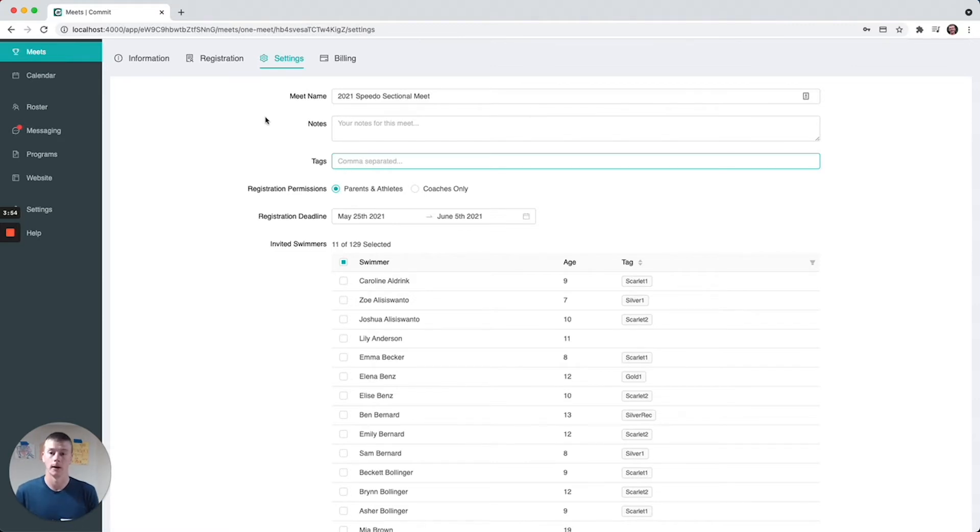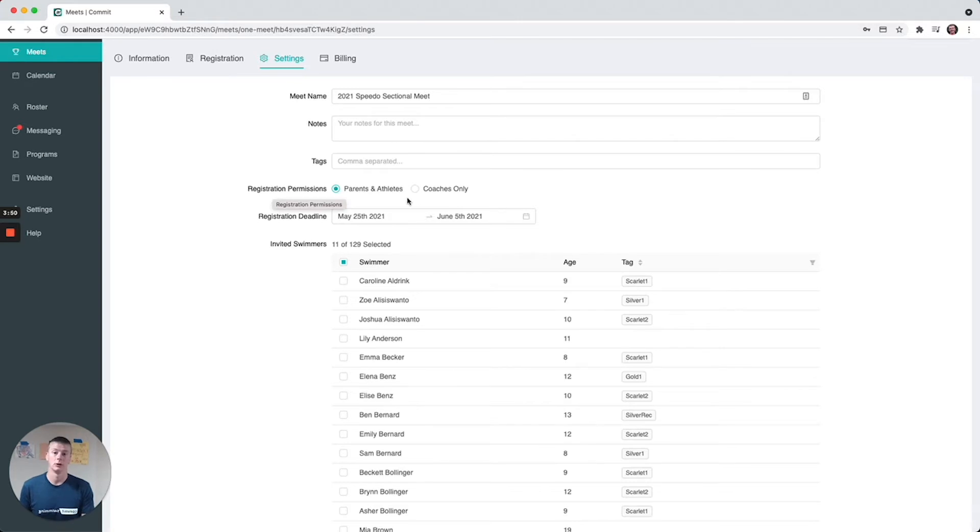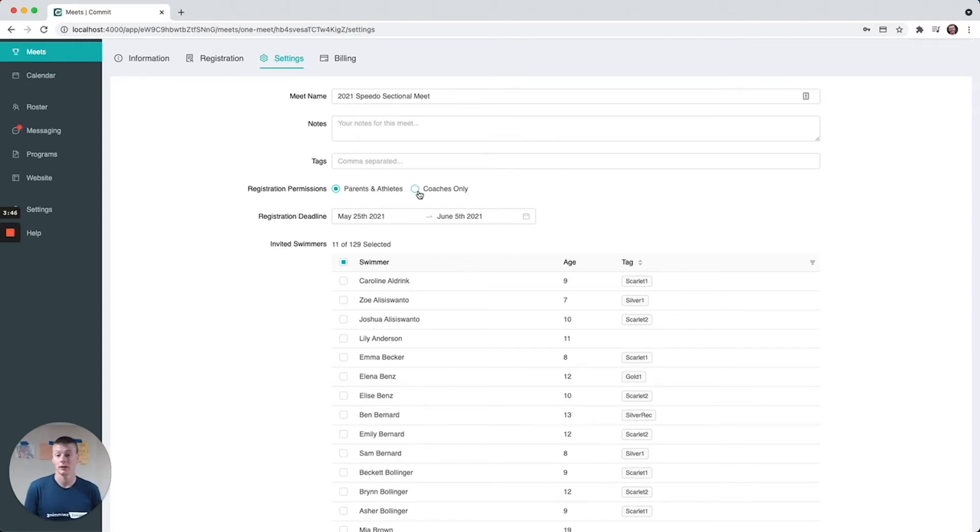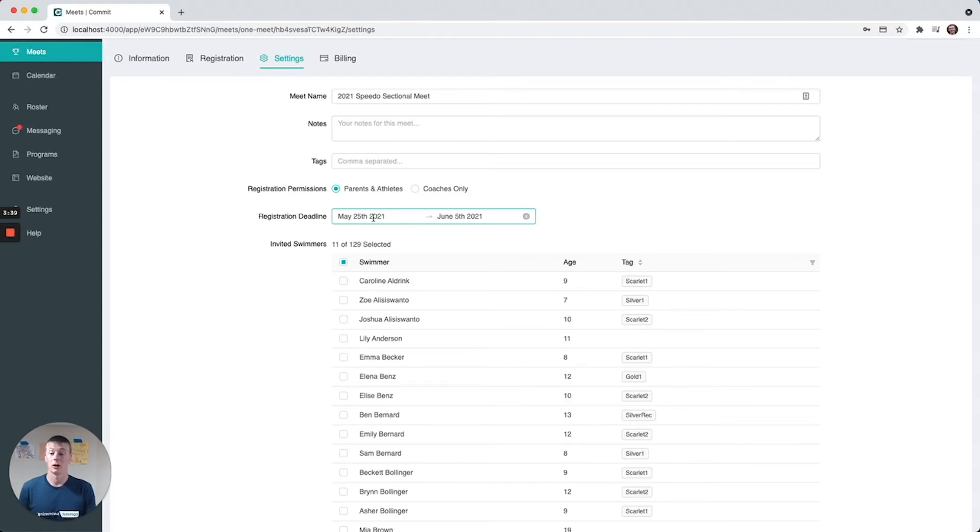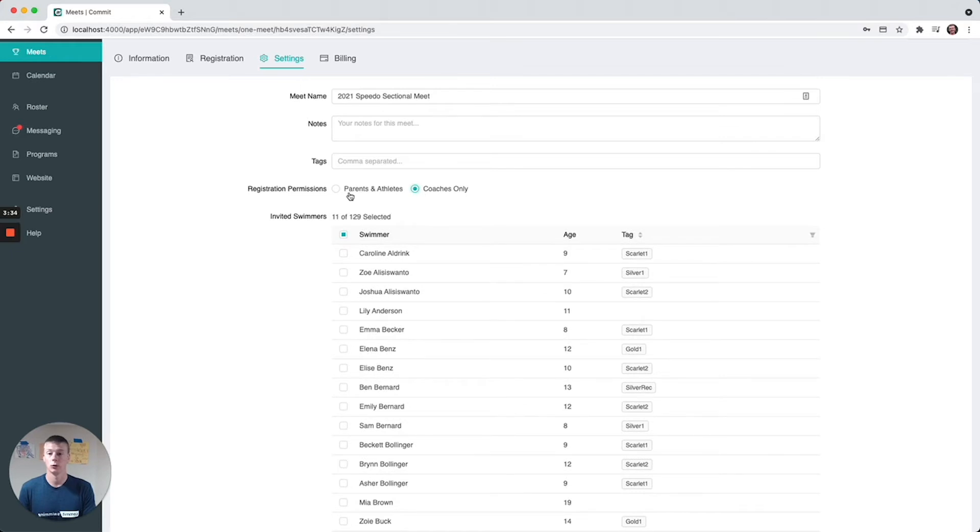For registration permissions, you can either set it such that only the coaches can register kids for events, or you can say that the parents are allowed to. If the parents are allowed to, there's a window that you have to specify which is when they can start entering and stop - this is the registration deadline.